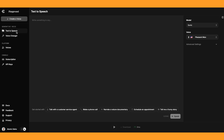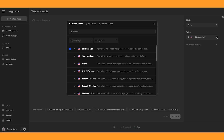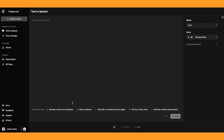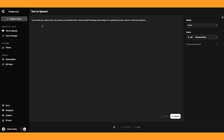Back onto the main page, as you can see, it's pretty simple. We have create voice, and then there's text to speech, voice changer. You can view all the voices here. And in the middle, you have your text box, and you can choose the model and the voice of the character. And if you come down here, you can get started with a bit of text that they provide. So I'll just click on 'narrate a story as a character' and it will add in this bit of text. I'll just leave it on these default settings, and let's click speak.